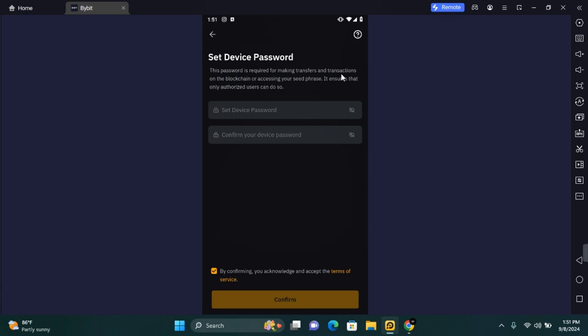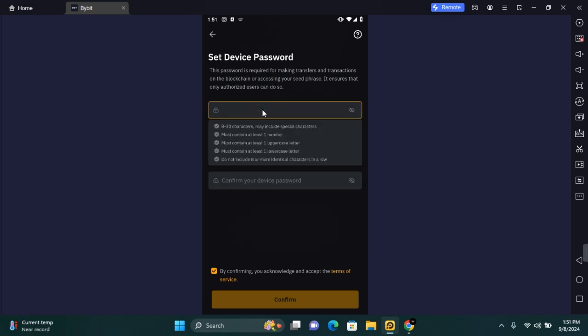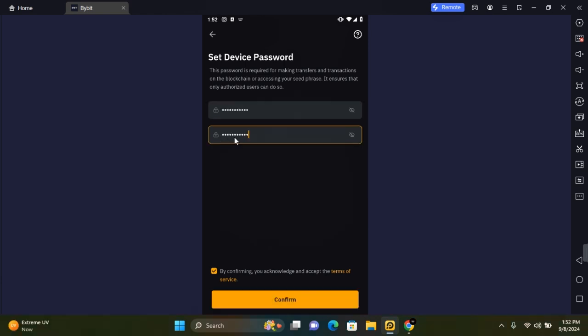To enter the password, tap on Set Device Password. The requirements include using 8 to 30 characters which may include special characters, and must contain at least one number, one uppercase letter, one lowercase letter. You should not include 8 or more identical characters in a row. After entering the password you need to confirm the password again.